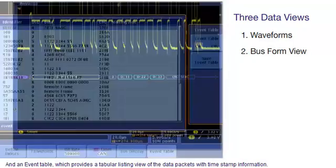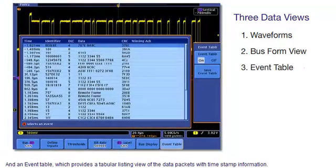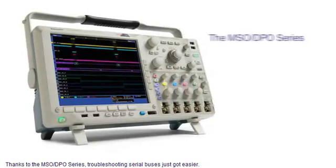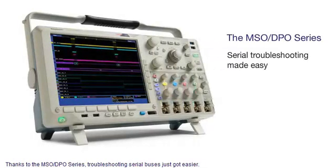And an event table, which provides a tabular listing view of the data packets with timestamp information. Thanks to the MSO-DPO series, troubleshooting serial buses just got easier.